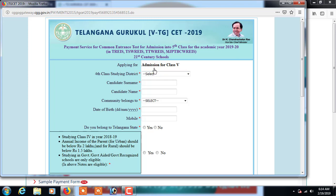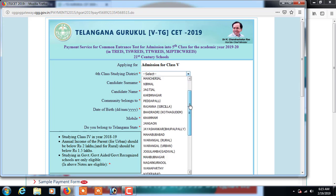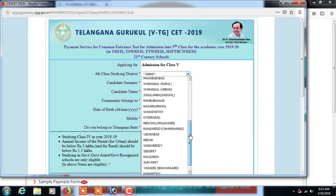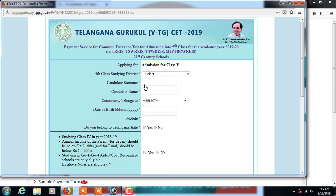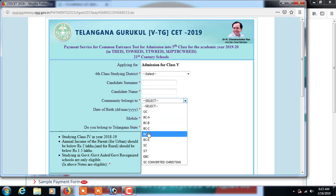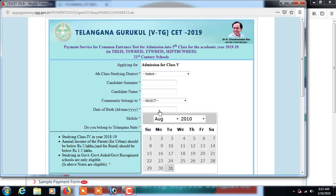Here you are applying for fifth class admission. Fill in the district column - the district where the student is currently studying in fourth standard. Then enter the candidate's name and select the community the student belongs to: OC, BC, or any applicable caste category.